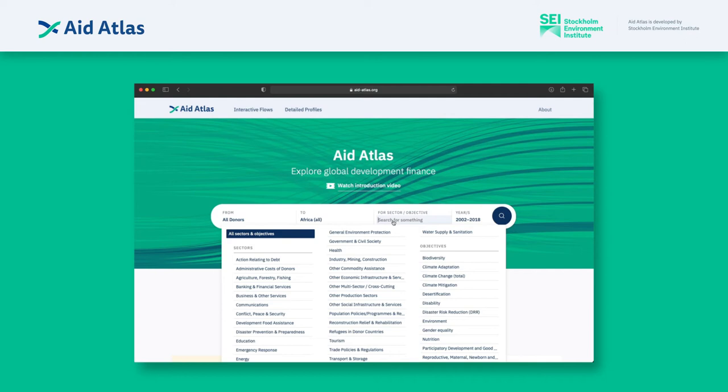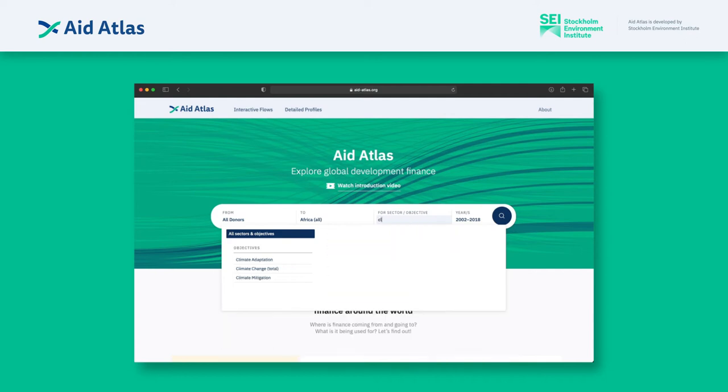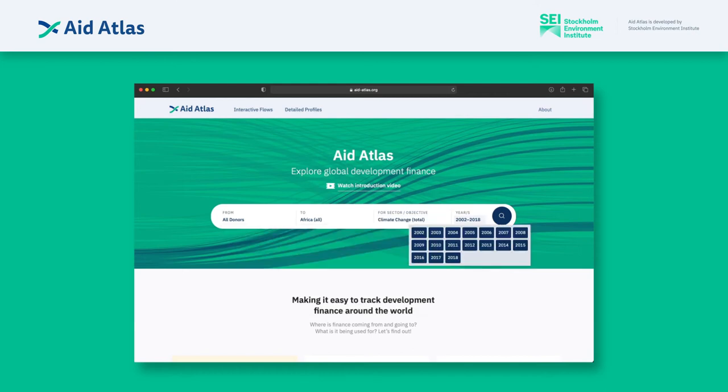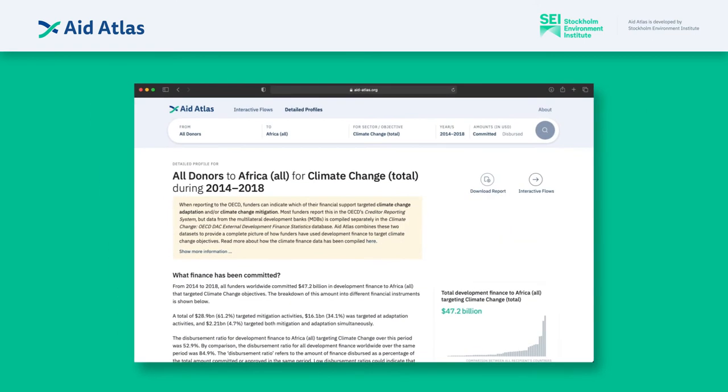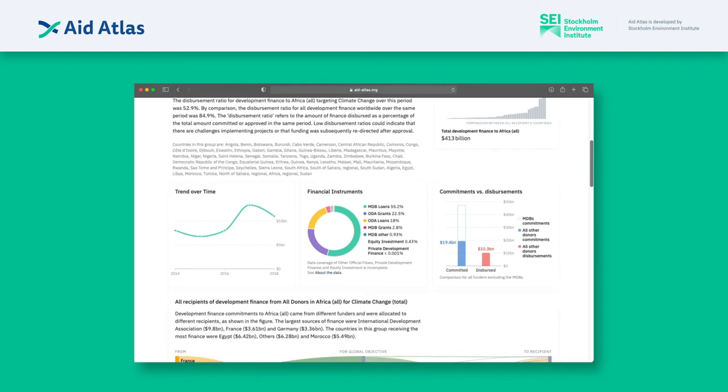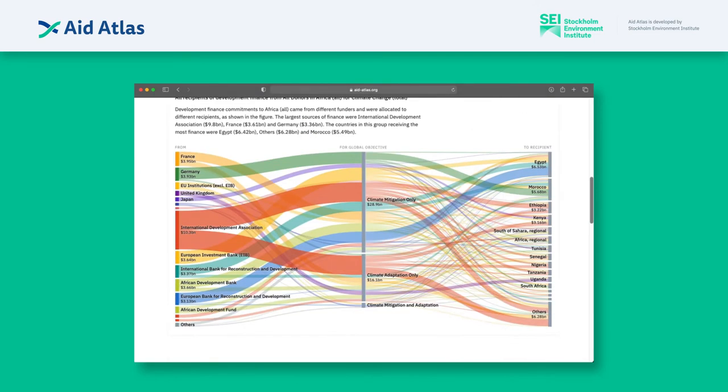For this example, we choose climate change total and a range of years that match our question, let's say 2014 to 2018. With just a few clicks, we generate a detailed profile of funding for climate change in all African countries for these years.